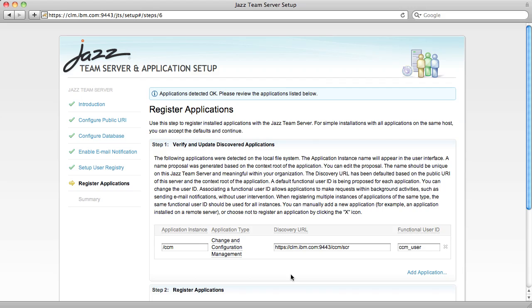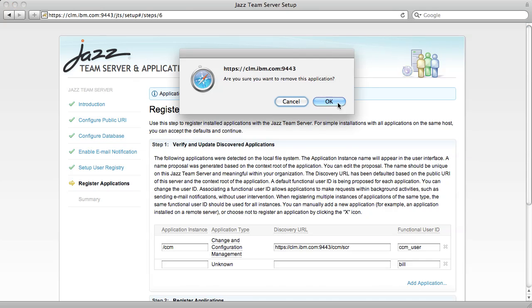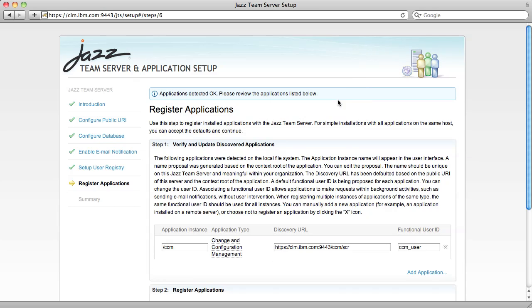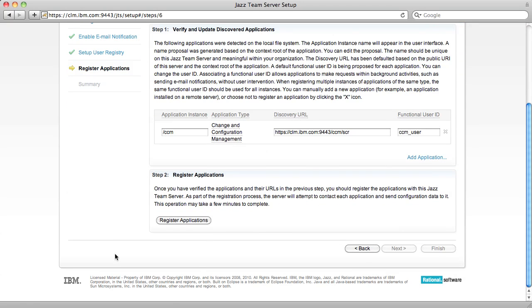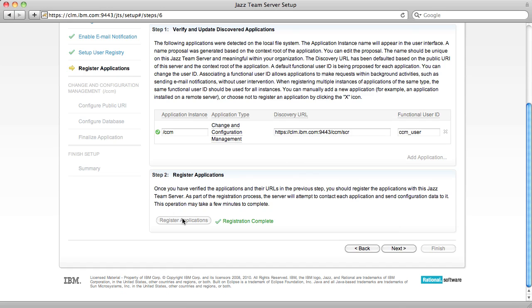If I were running in the Distributed Enterprise configuration, I would be able to add the Change and Configuration Management application by clicking the Add Application button. But because I'm running in the Single Server configuration, I don't have to do that. I simply have to click Register Application and the Jazz Team Server and the Change and Configuration Management application are now connected.